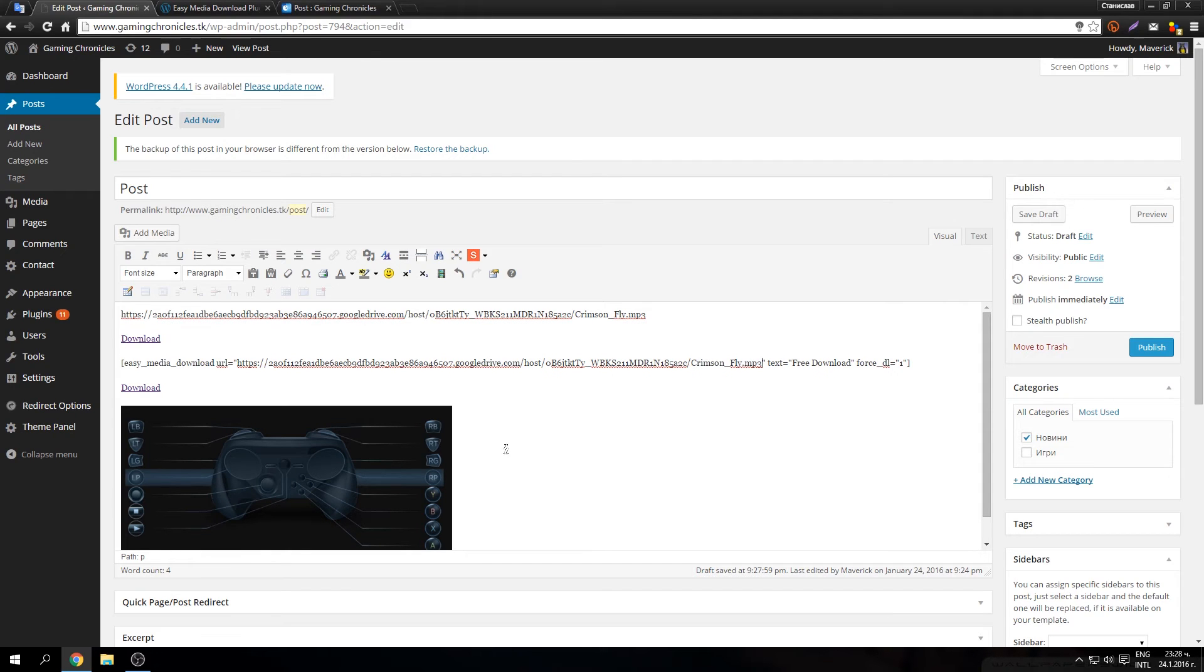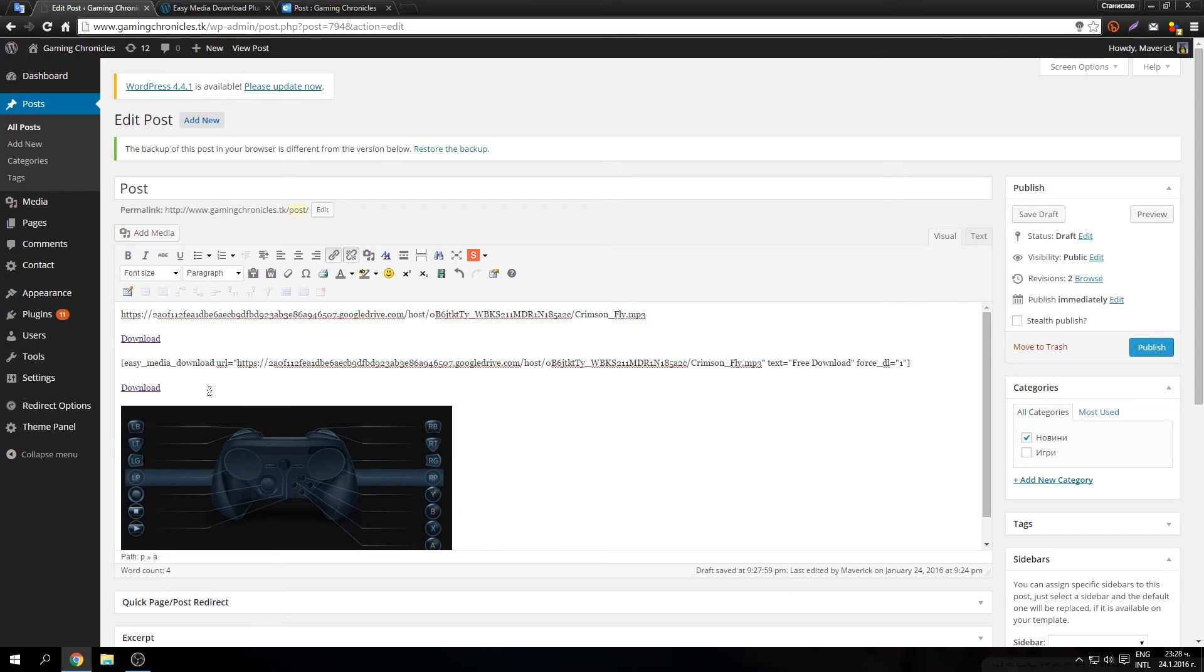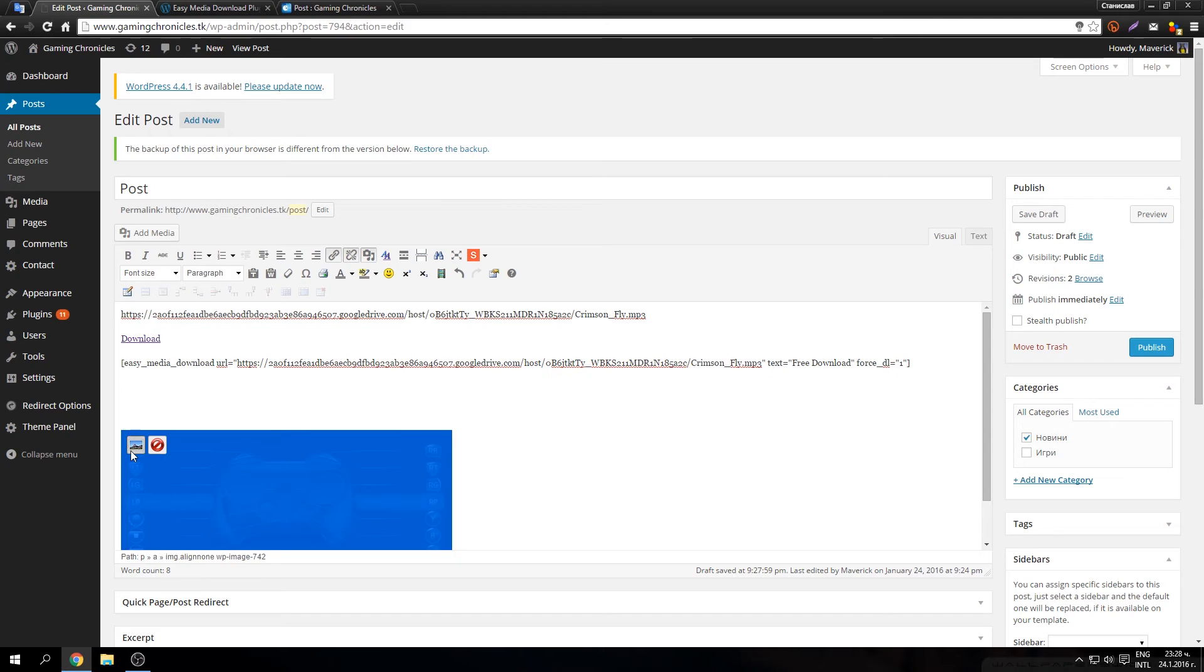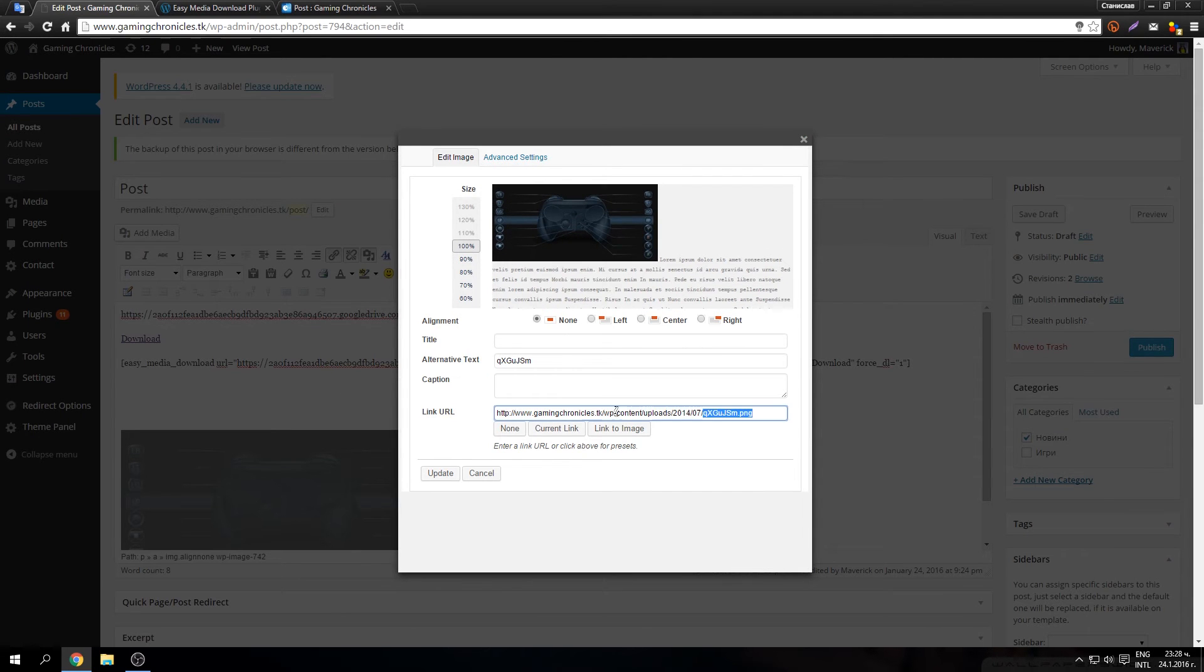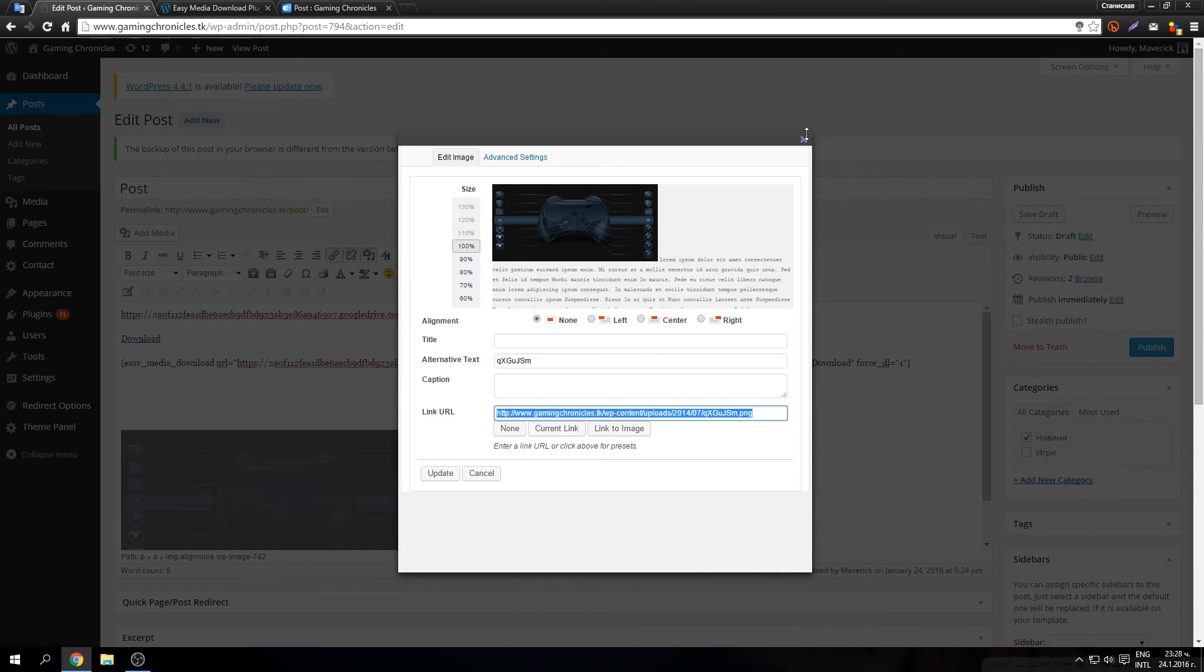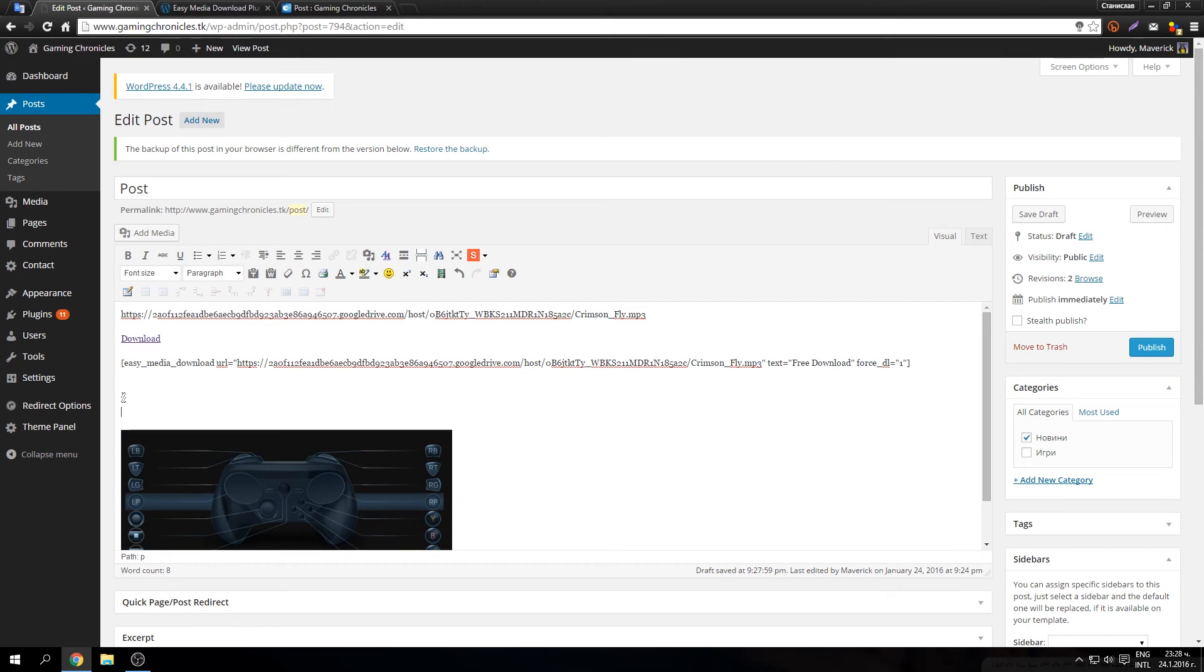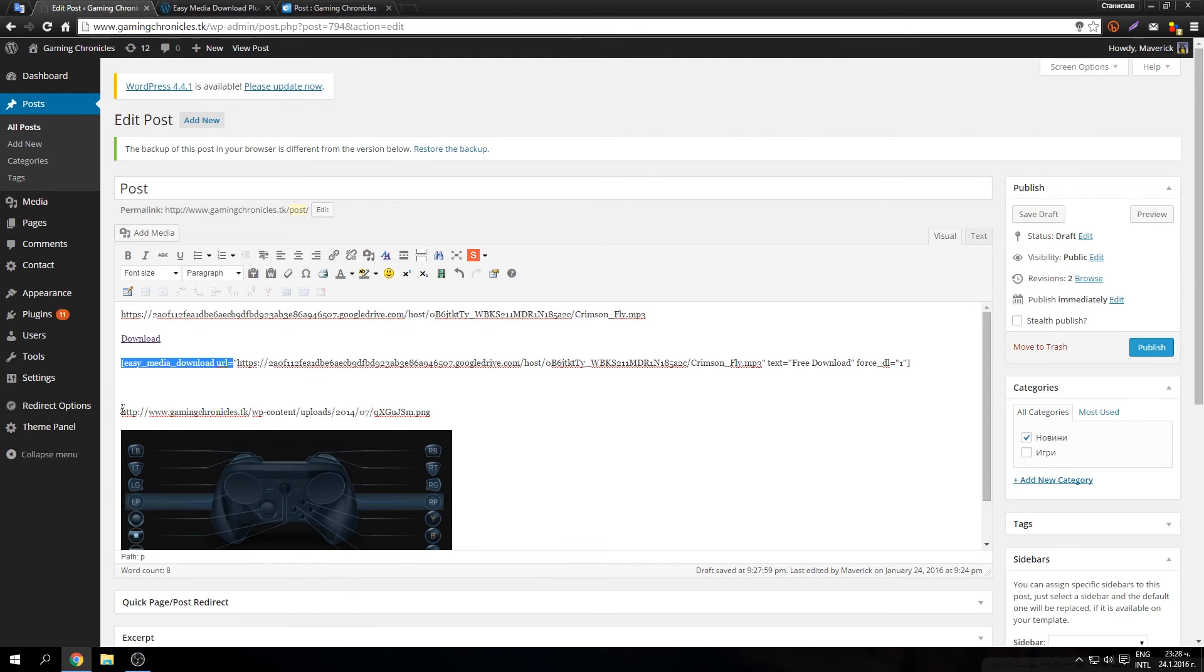The same thing for the picture. Get its link, copy, paste it here, use shortcode.